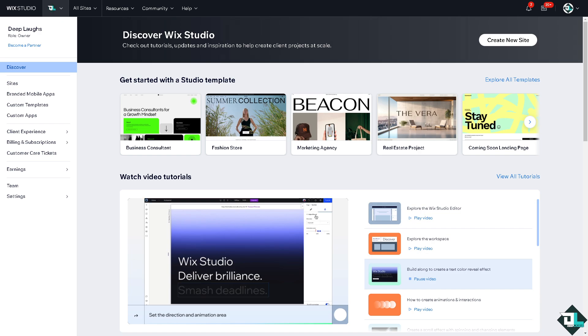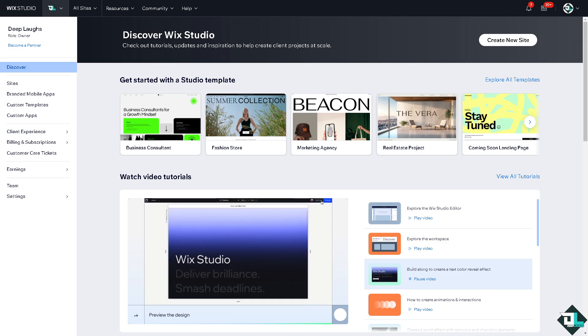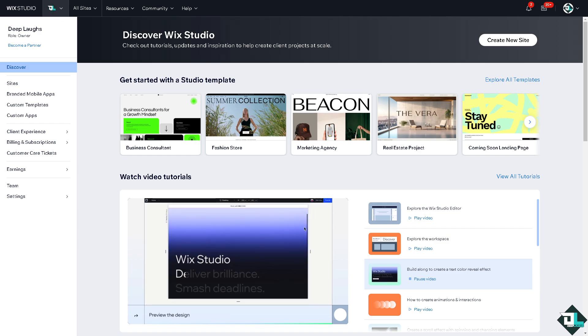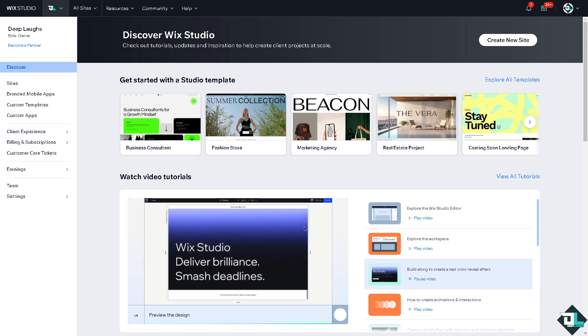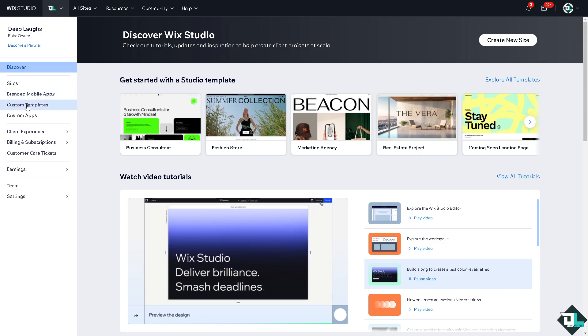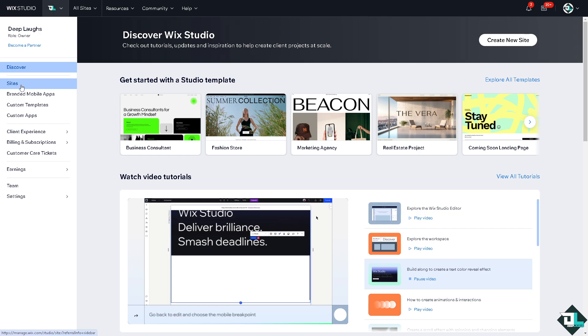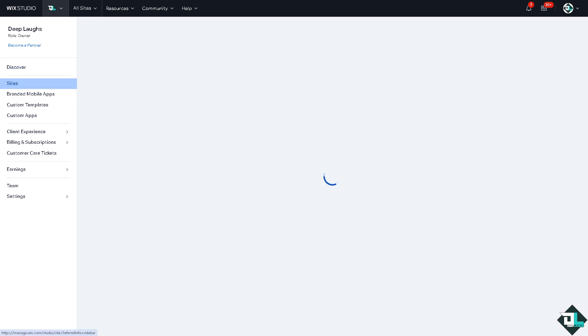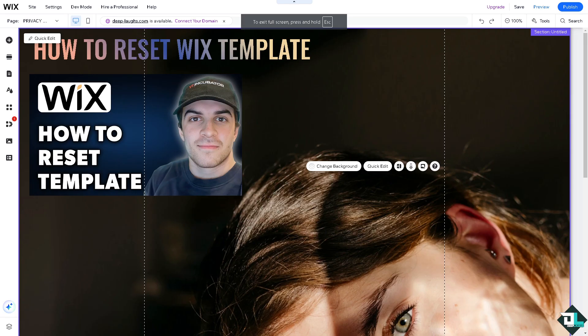However, you can still reset your Wix site in different ways. Now I want you to click on the site that you are working with. In my case this is going to be the site.